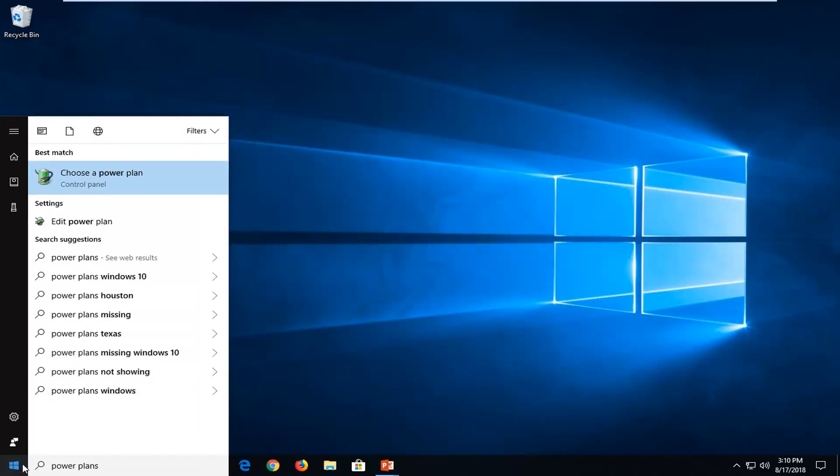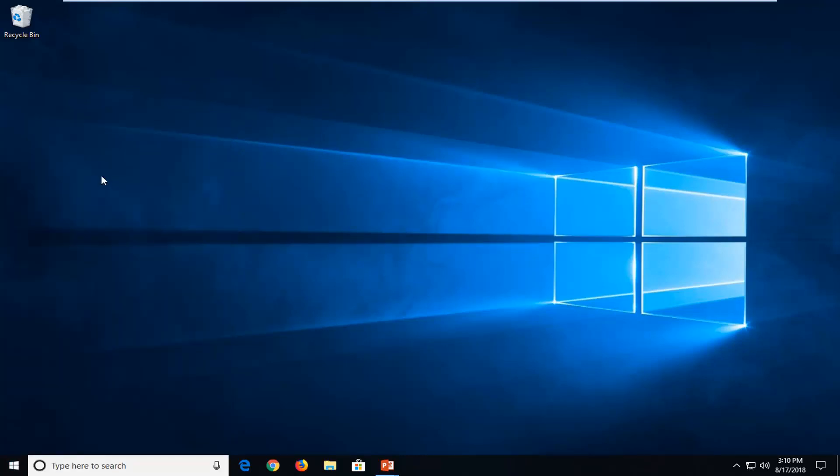One of the best matches should come back with choose a power plan. Just want to left click on that one time.